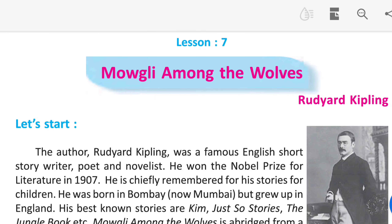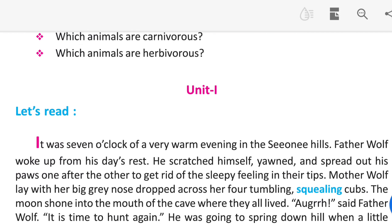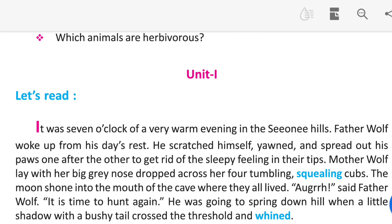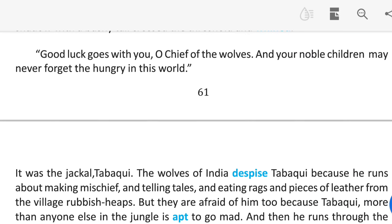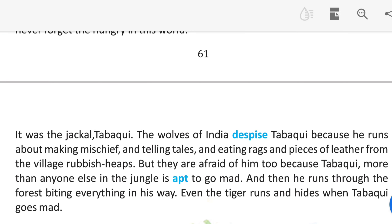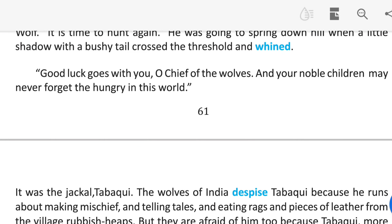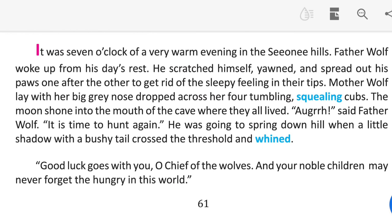The lesson is Lesson 7: Mowgli Among the Wolves. I just gave Unit 1 here. I gave you a PDF — you can check the PDF. If you have any questions, please ask them in the comment section.